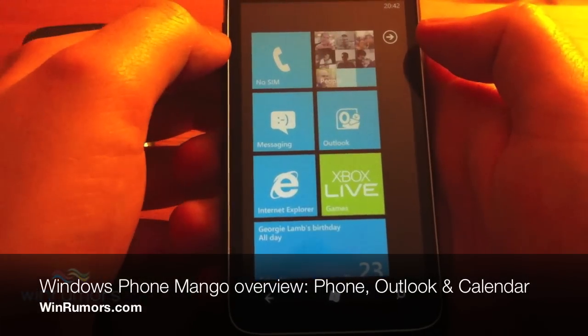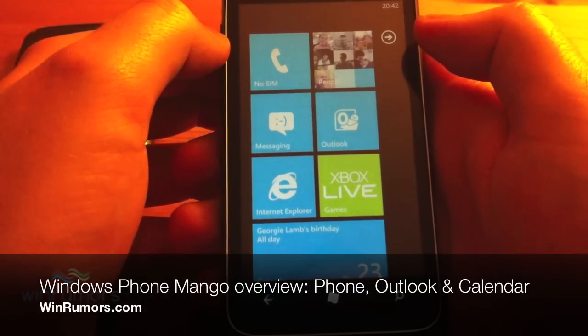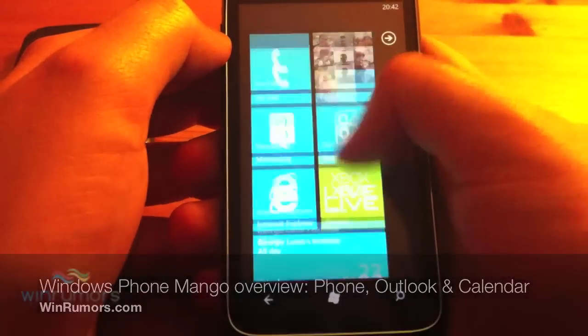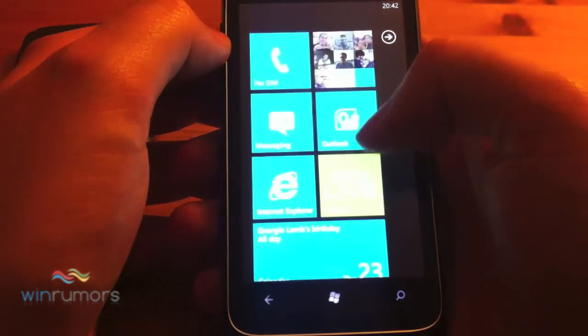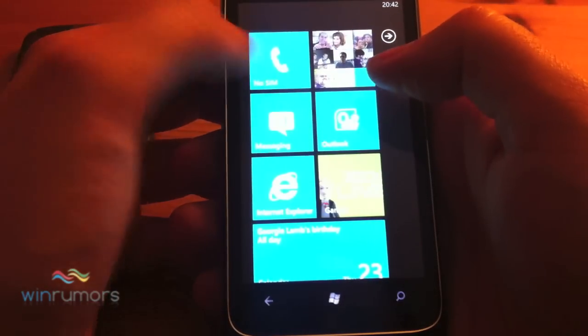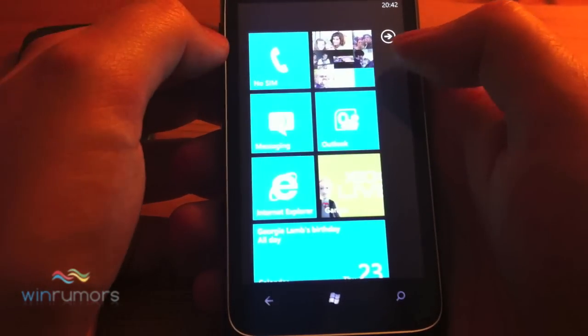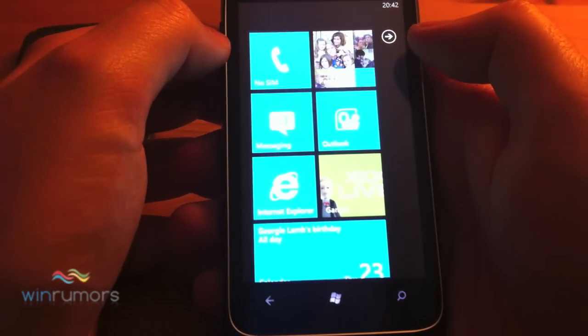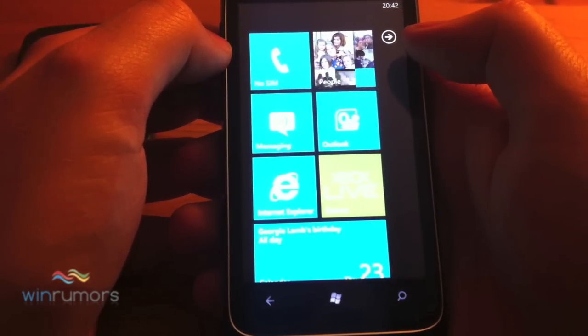Hey guys, it's Tom from winrumours.com here. I'm just going to take you quickly through the phone feature of the phone and also the Outlook and calendar integration.